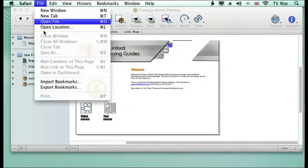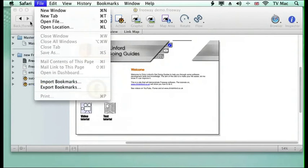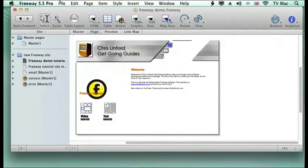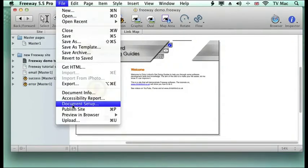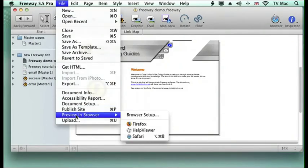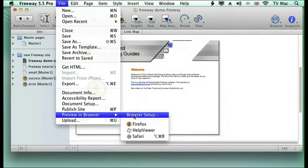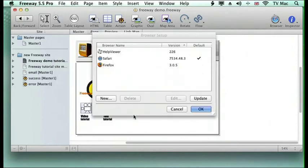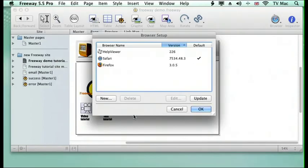So I've only got two loaded up here at the moment—I've only got Firefox and Safari—but I want to add another one. So I'm going to go to browser setup.